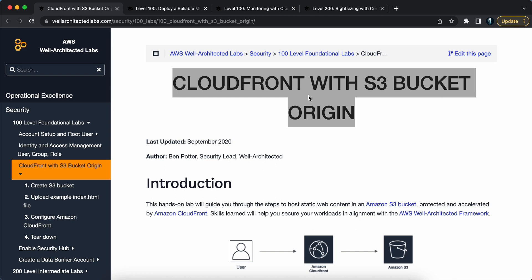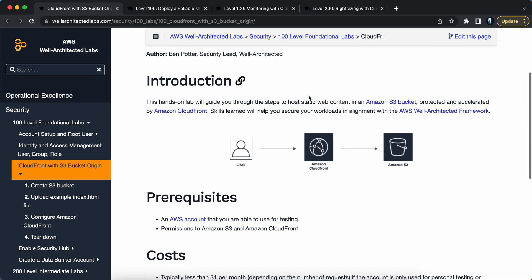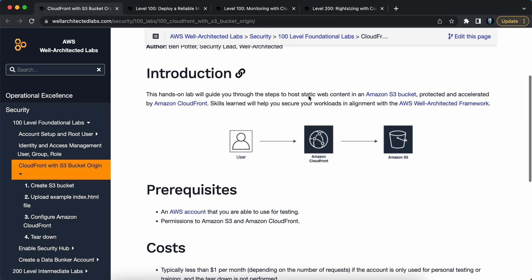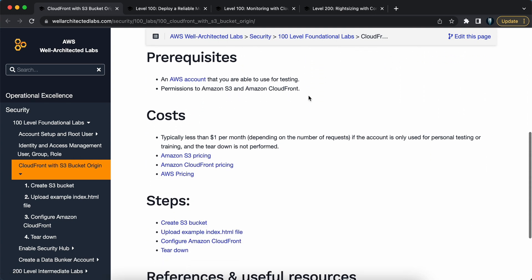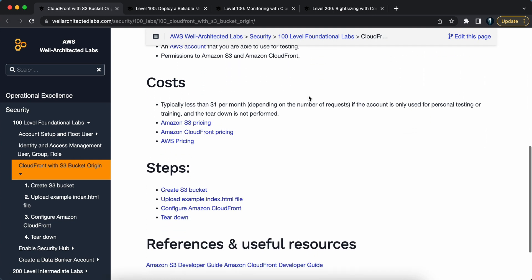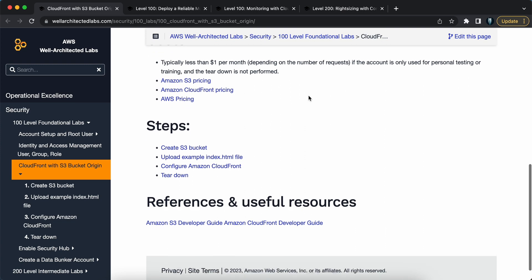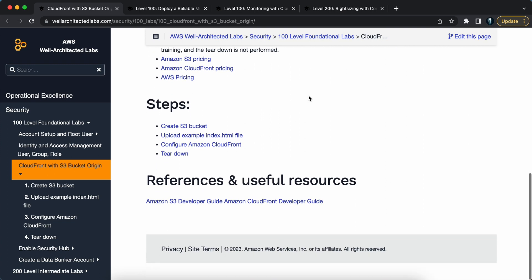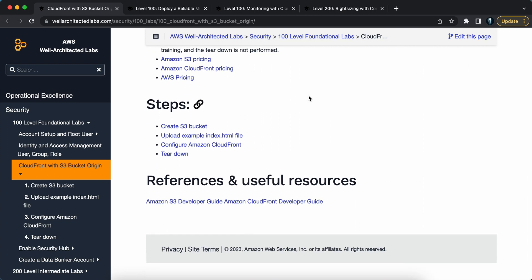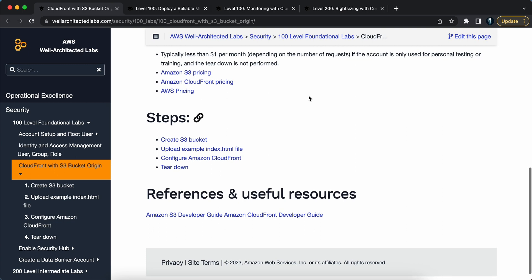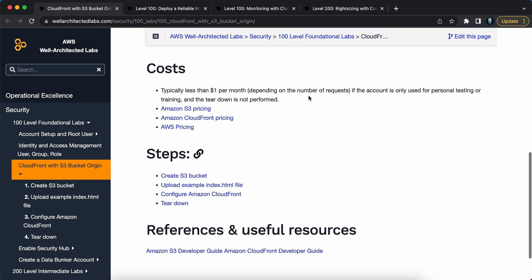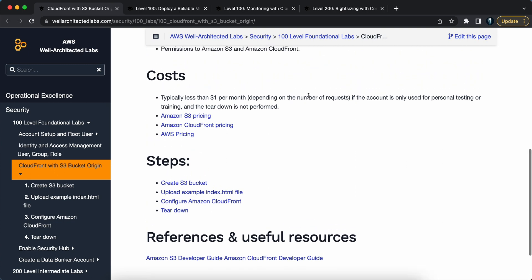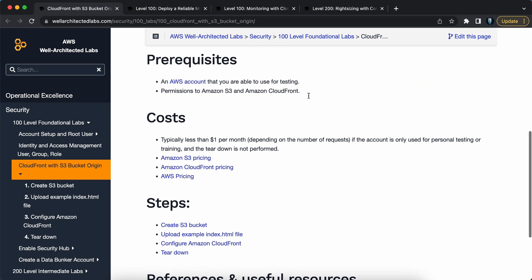Project number one: make your S3 bucket perform using CloudFront. CloudFront is a content delivery network offered by AWS that helps accelerate the delivery of your content to end users around the world. By leveraging CloudFront with your S3 bucket, you can significantly improve performance and reduce latency.